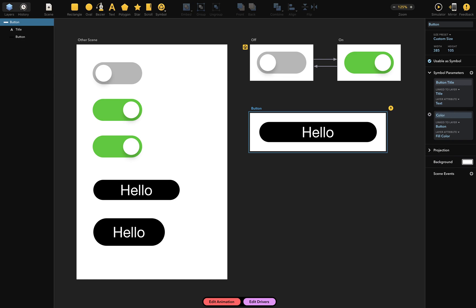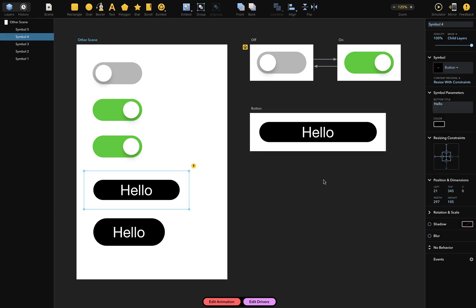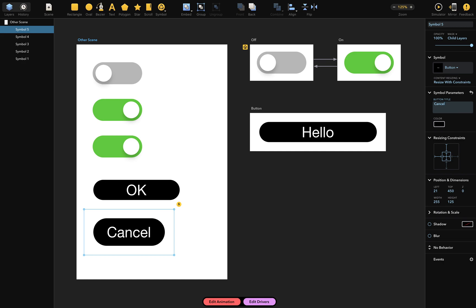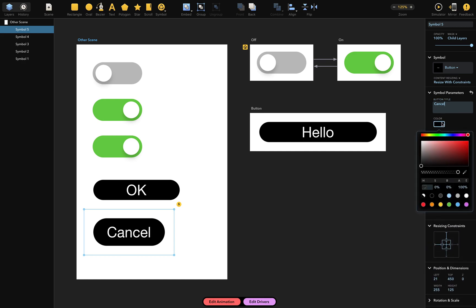Now let's look at how we can actually use these parameters. First, I'll select a symbol that uses the button scene. Here in the inspector is the symbols parameters section, which includes all the parameters we added to the button scene. And you can change their values. So here is the button title parameter, which I'll change from hello to something like OK. And the second symbol I'll modify button title to cancel. And let's change the color just like this.